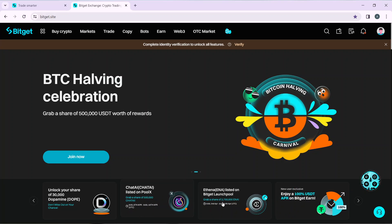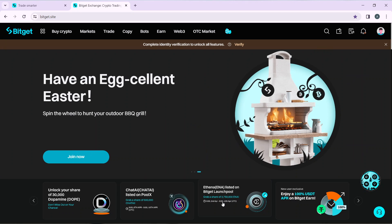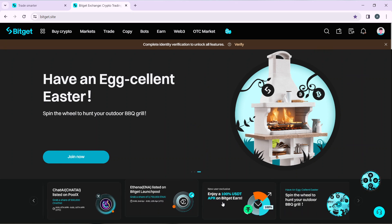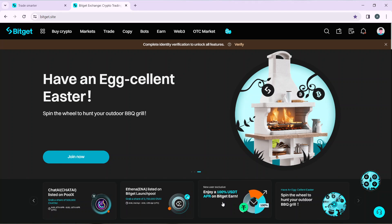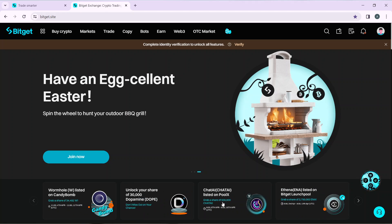To create an account on Bitget, launch the browser of your choice and locate the search bar. Type bitget.com to go to the official website. Once there, follow the on-screen prompts and click the sign up button to create your account.